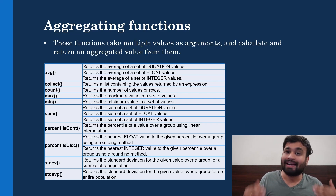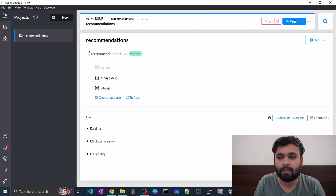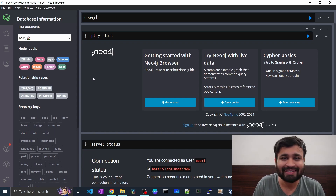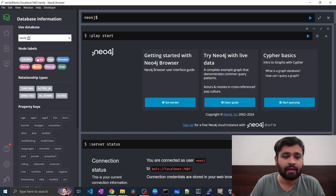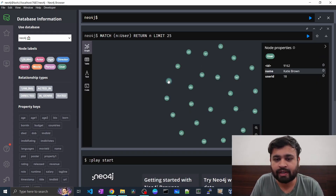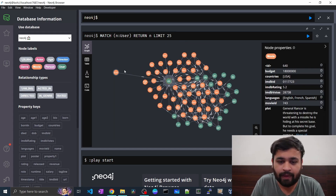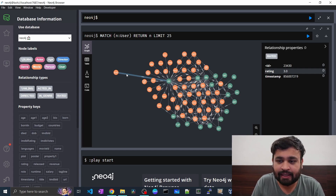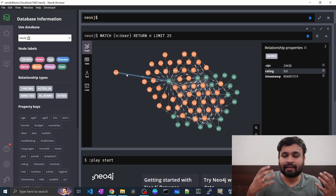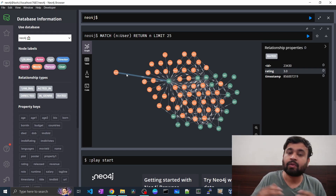Let's jump into the Neo4j desktop and start querying these functions. I have the Neo4j desktop open, and let's open our recommendation system dataset provided by Neo4j itself. This dataset contains data related to actors, movies, directors, and their genres. We also have users, and between the user and movie nodes we have a 'rated' relationship that includes a rating property.